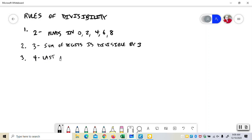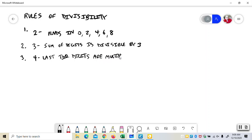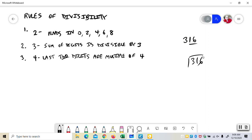4. The last two digits are a multiple of 4. So if I had 316, the last two digits, 4 will go into 16. So I know 4 will go into the whole number. 4 times 7 is 28. 4 times 9 is 36.